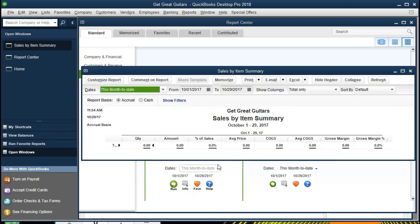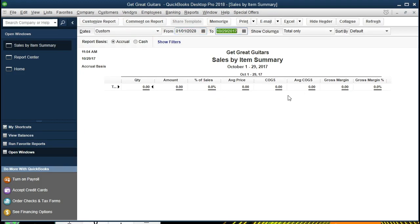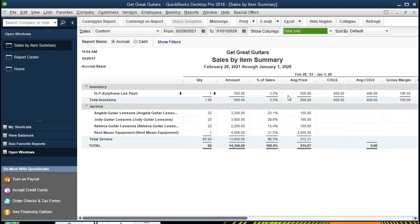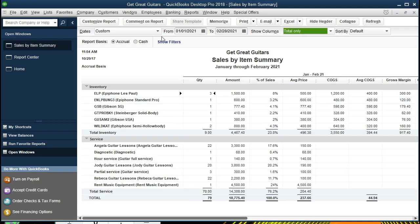And there it is. I'm going to maximize the screen here. We're going to change the dates to 01-01-21 to 02-28-21. January 1st 2021 to February 28th 2021 is what we are looking for.